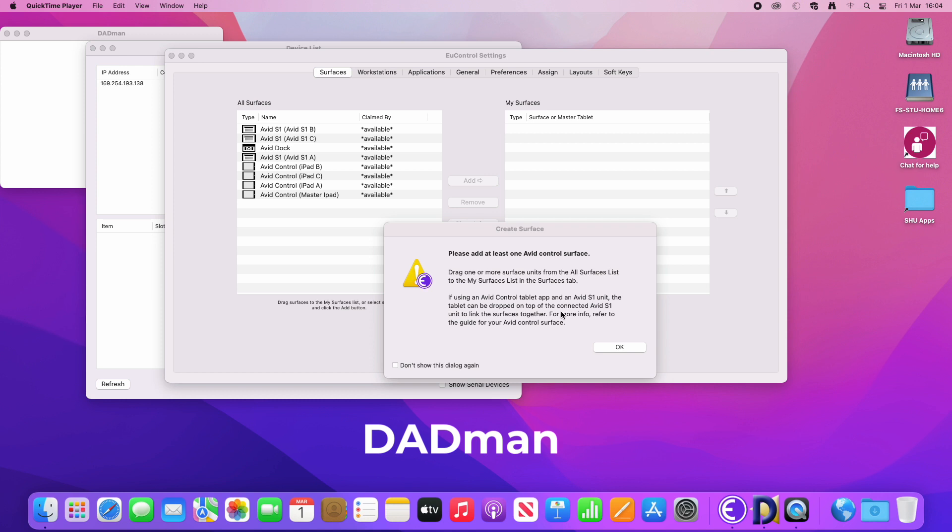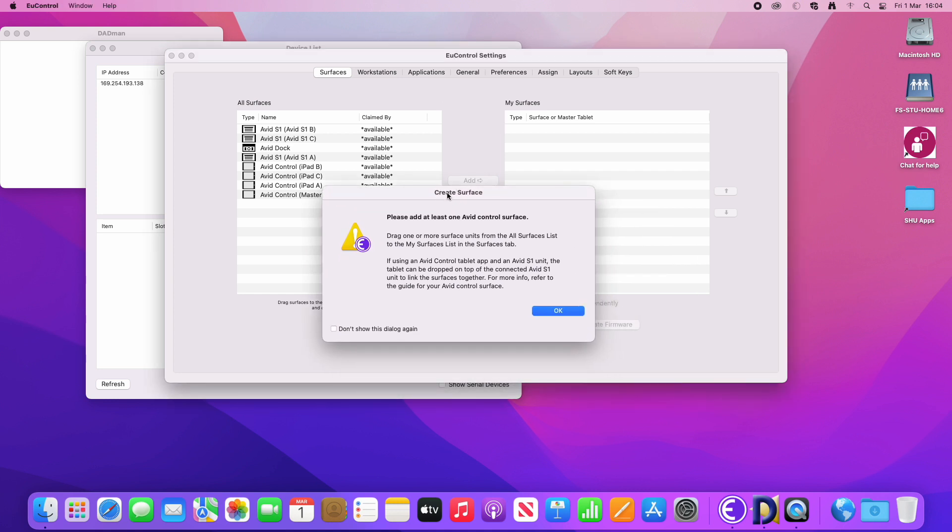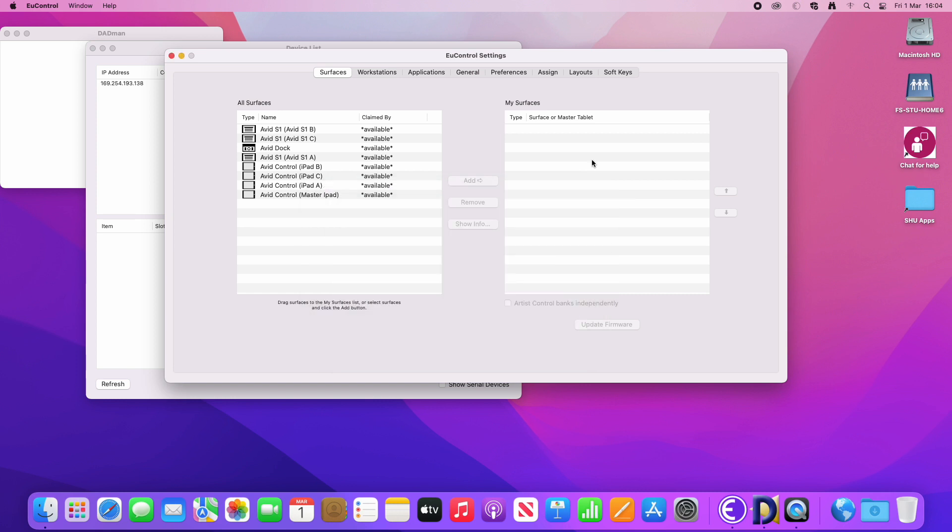But first of all, we're going to set up EUControl and the first message that has popped up is this one saying that you need to add an Avid control surface. So we need to do that first and you can see from this screen here that we have a list of all available surfaces.